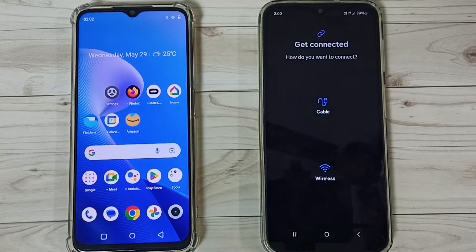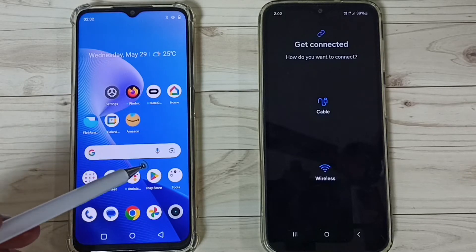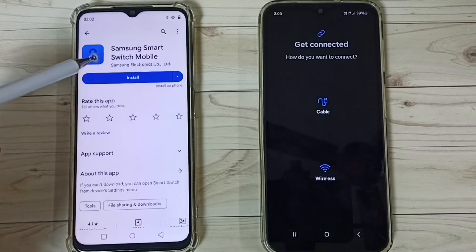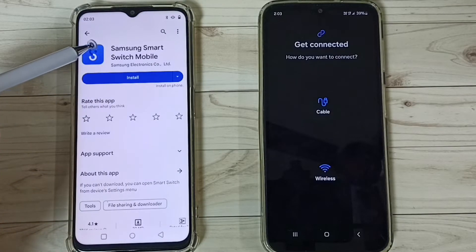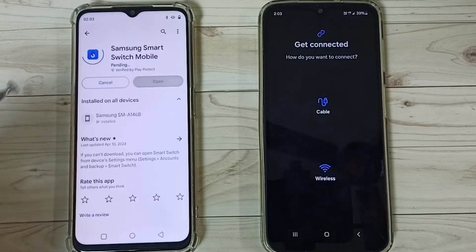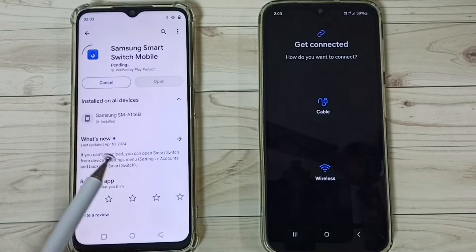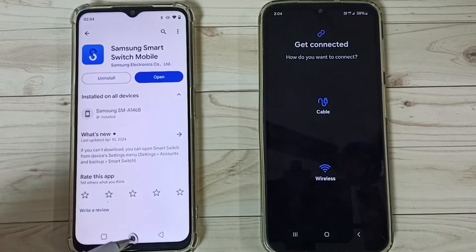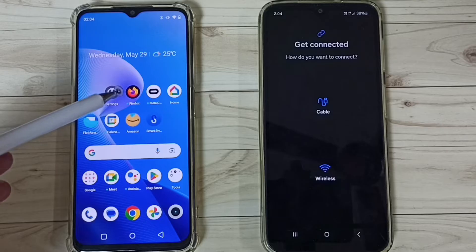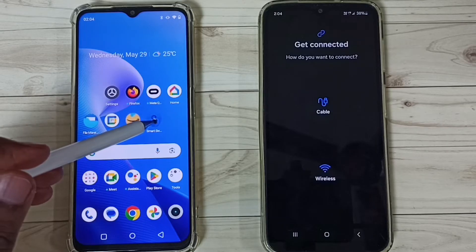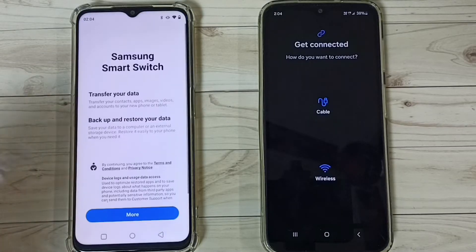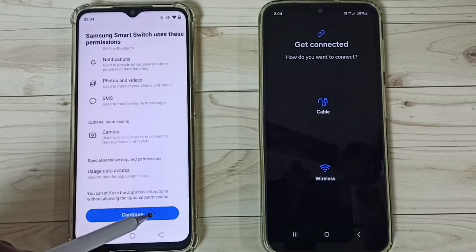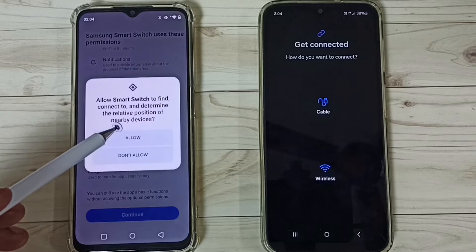So now let me go to this Realme phone. In this Realme phone, open the Play Store, then install the same app, Samsung Smart Switch Mobile. We have to install this app in both phones. Okay, installation completed. Let me open this Smart Switch app. Tap on More, tap on Continue, tap on More, tap on Continue. We have to allow all these permissions.